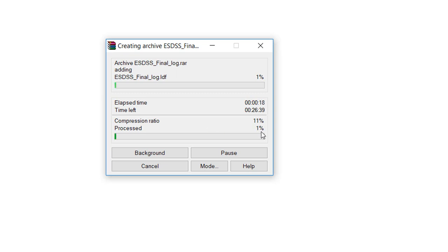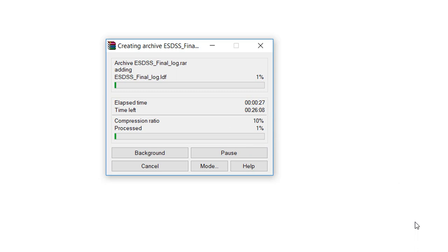One percent completed. Let's wait for it. Time left: 26 minutes. That's nice to have.